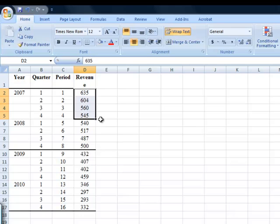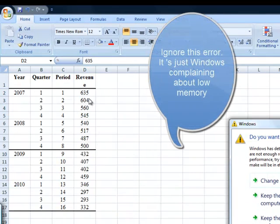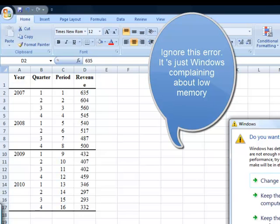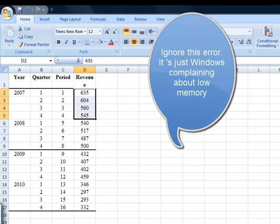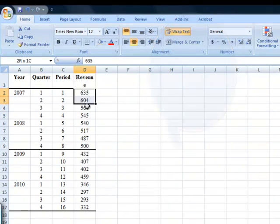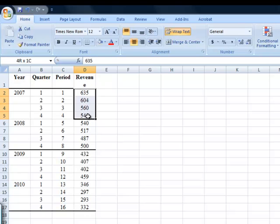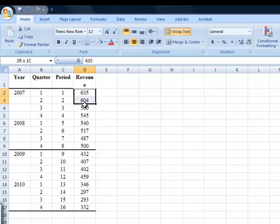I'm going to take my first set of four observations, and I'm going to find the average of these. Now, one easy way to find an average in Excel is literally just to highlight the values that you want, and then you'll see down in the bottom corner it says that there is an average of 586.